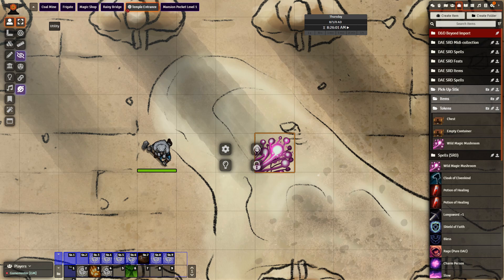Likewise, your players can take items from their inventory and drop them down onto the scene. We're going to take a look at a few examples, but first let's take a look at how we can bring an item on and choose whether we want it to be displayed as an item or as a container.